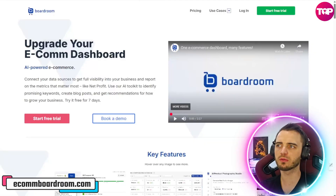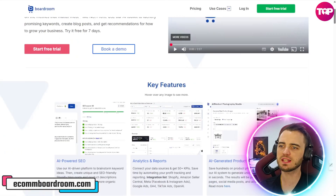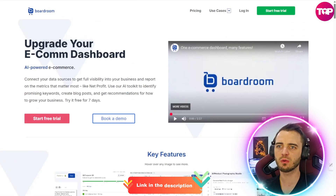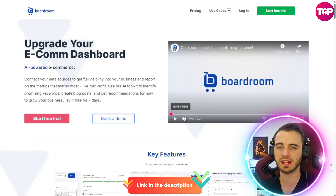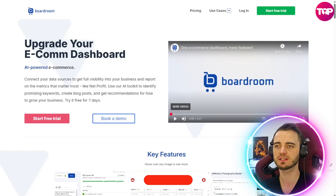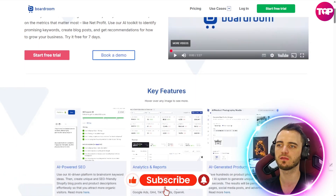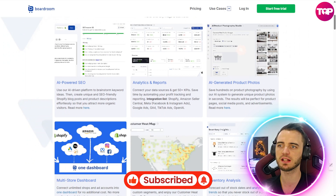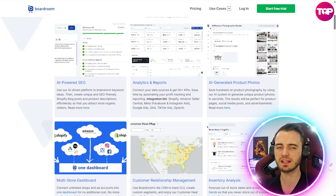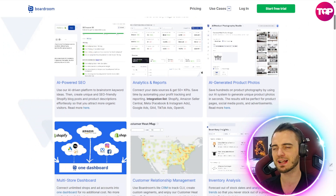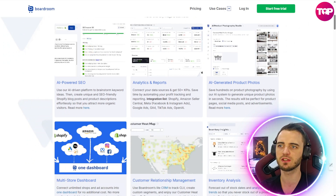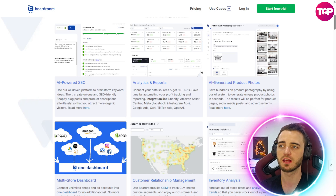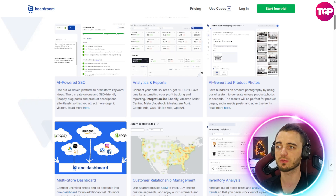So this is Boardroom, and as you can see here, we are going to go into the actual platform itself and how you can use it, because there are some really cool features that have helped my businesses with this platform. But let's talk about exactly what these guys do and what they cater to, and whether that might be something that you want.